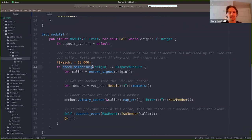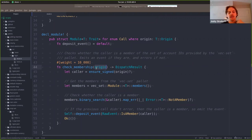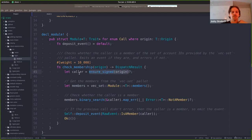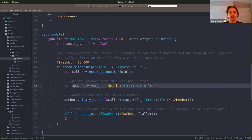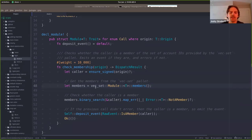When they try to call this check membership method, they can do it and anyone else can't. The extrinsic only takes one parameter, which is the origin - the person who called it, or where the call came from. We do ensure_signed, which makes sure it was a user account. In addition to checking the signature, we're able to extract exactly who the caller was. So if I were to go to the apps UI and call this check membership thing, then caller would be my account ID.